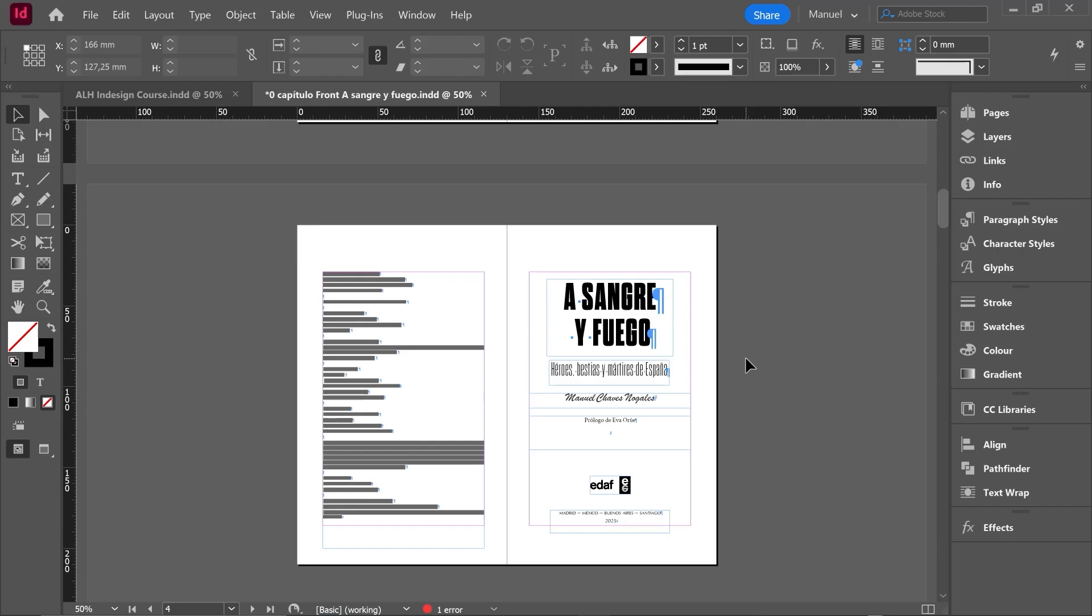Hello people and welcome to this new class where we are going to see the Story Editor in InDesign. Summing up, we could say that this Story Editor is a kind of tool that allows you to edit text in a simplified plain text environment, separate from your page layout.